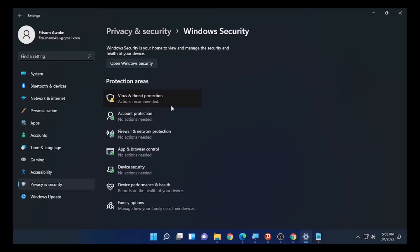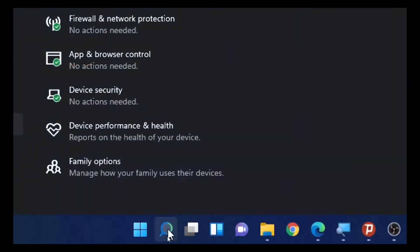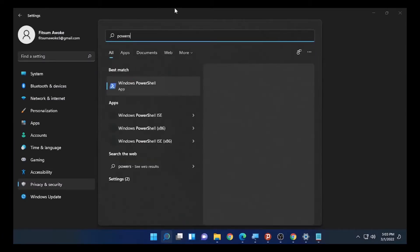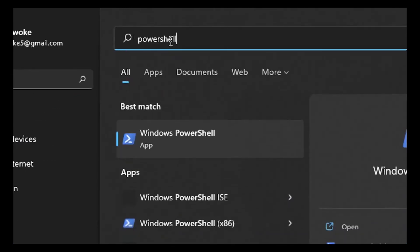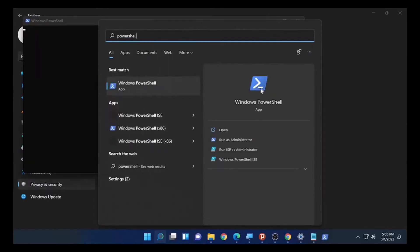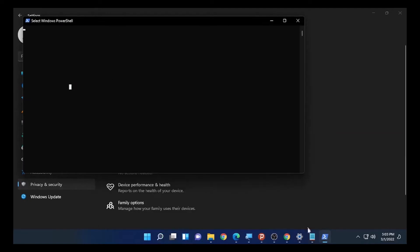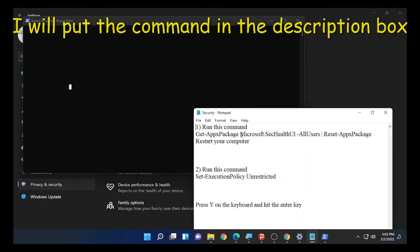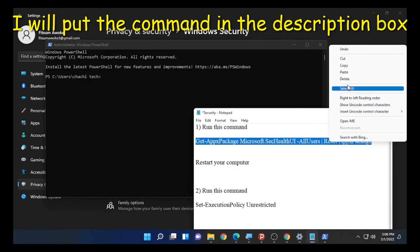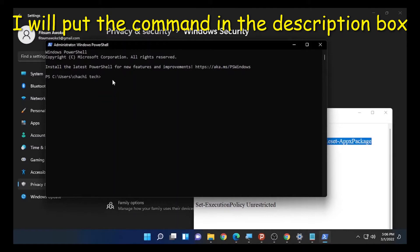The first solution involves running a command in PowerShell. Go to the search icon and click on it, then type PowerShell. Once it appears, right-click on Windows PowerShell and select 'Run as administrator.' PowerShell will open. I have the commands ready in Notepad — copy the first command and paste it into the PowerShell window.